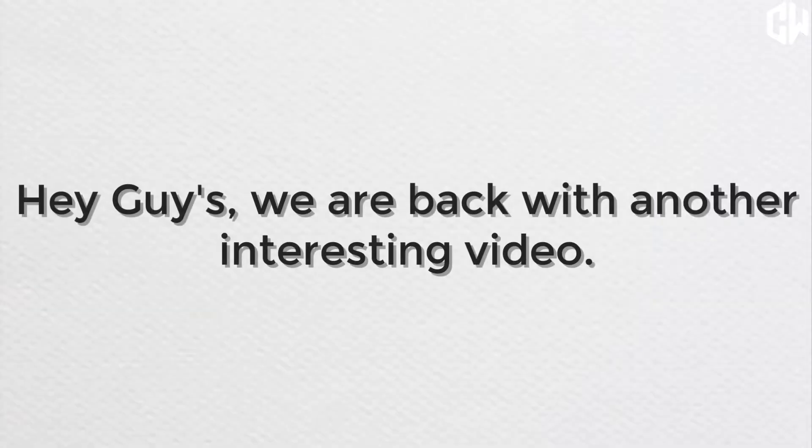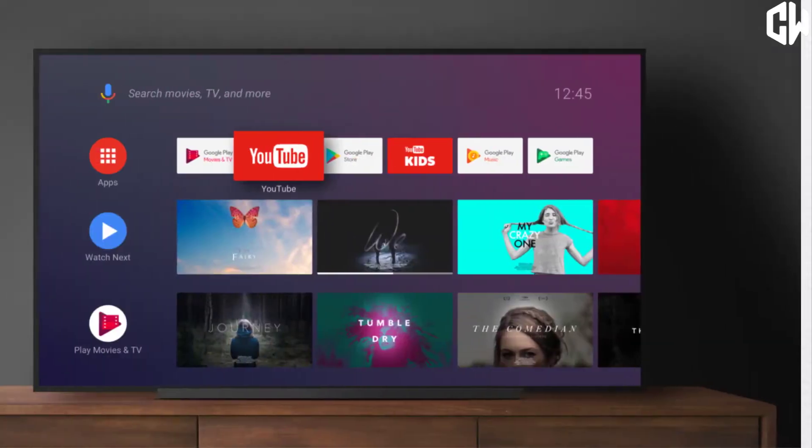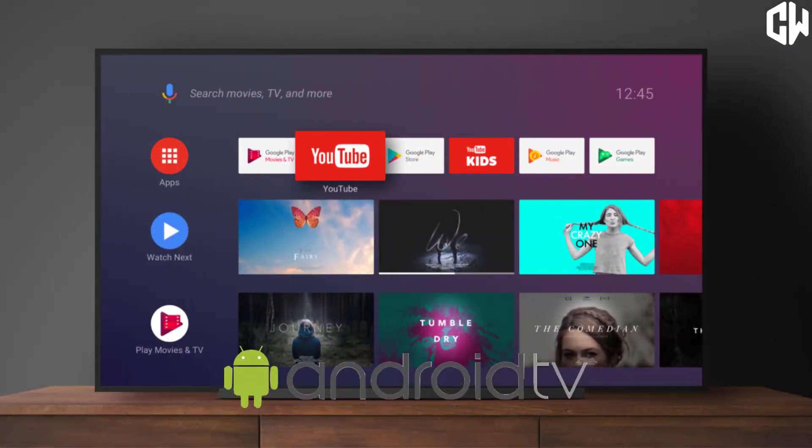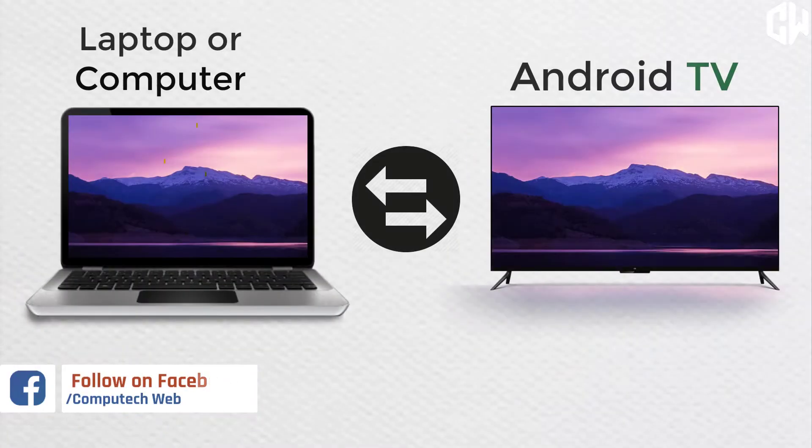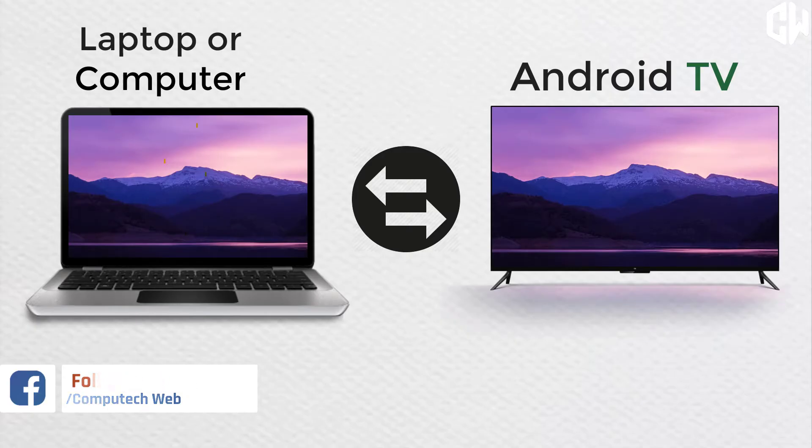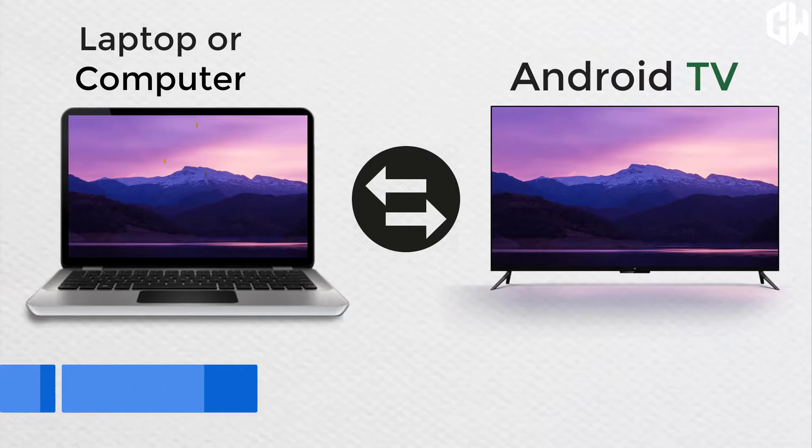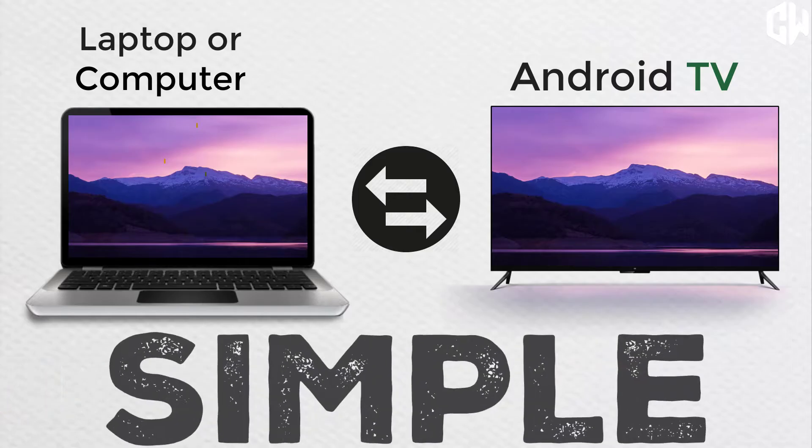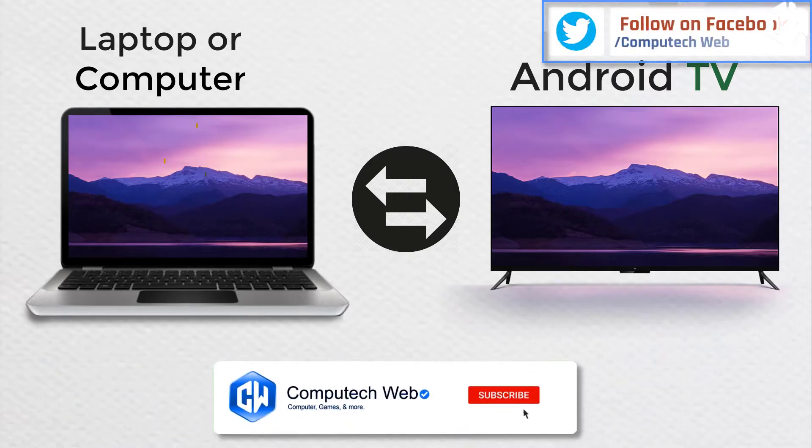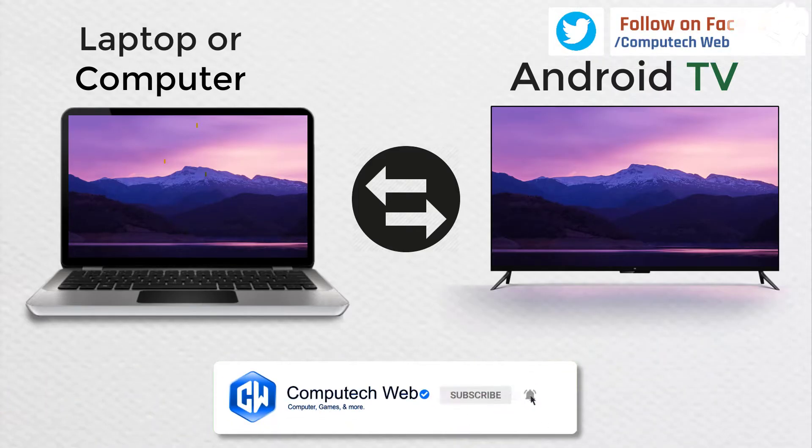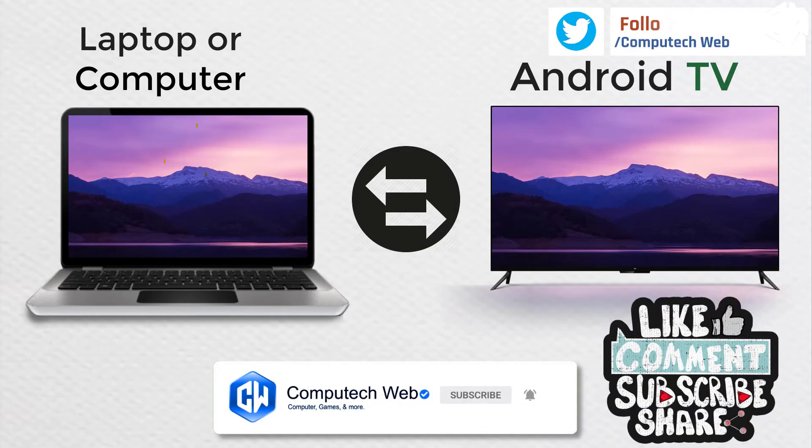Hey guys, we are back with another interesting video. If you have an Android TV, then this video is interesting for you. In this video I will show you how to transfer files or any type of data from a computer or laptop to Android TV in a very easy and simple way. But before that, click on the subscribe button and bell icon to get the latest interesting videos on your feed. Also like, share, and leave a comment about this video.